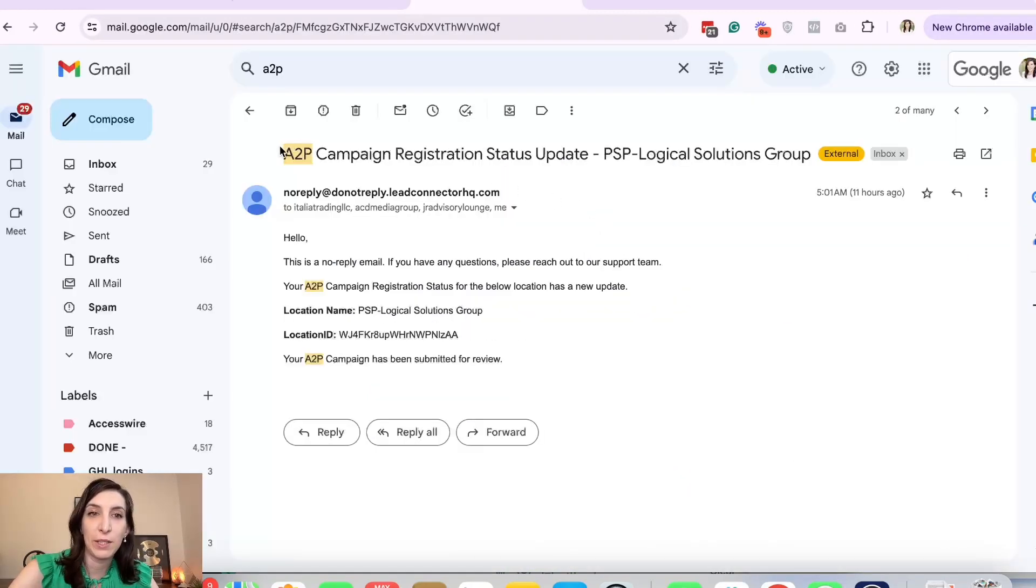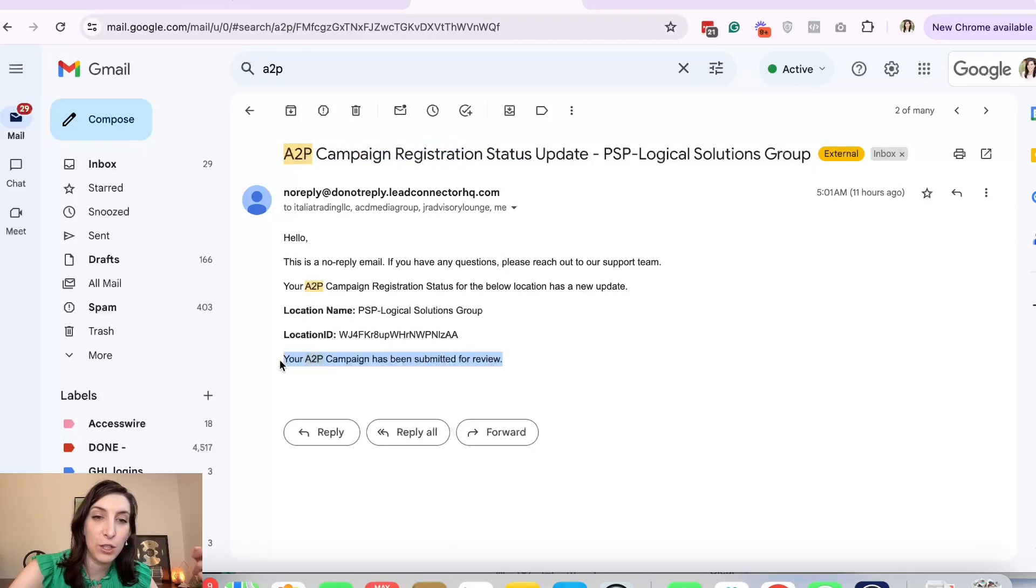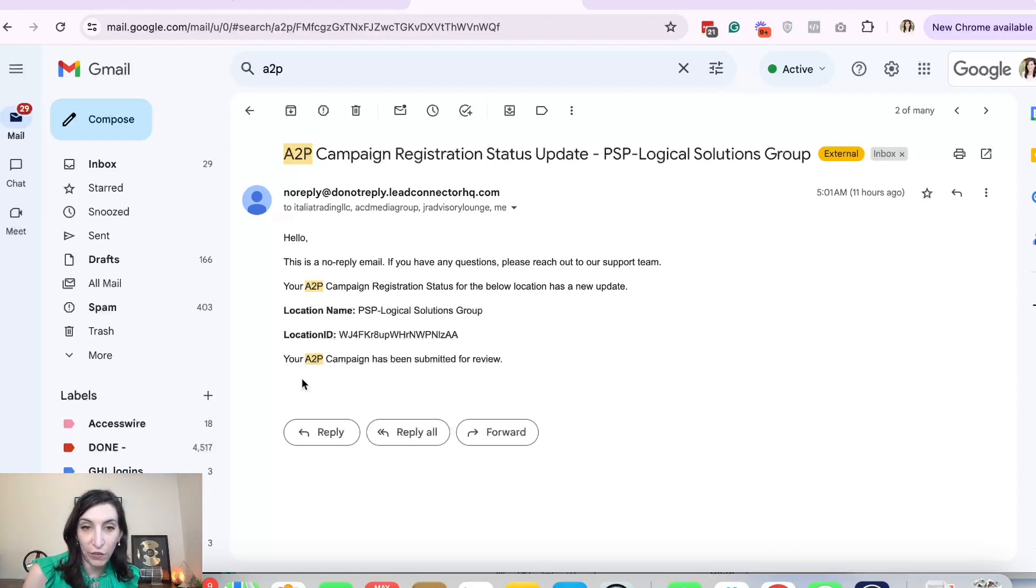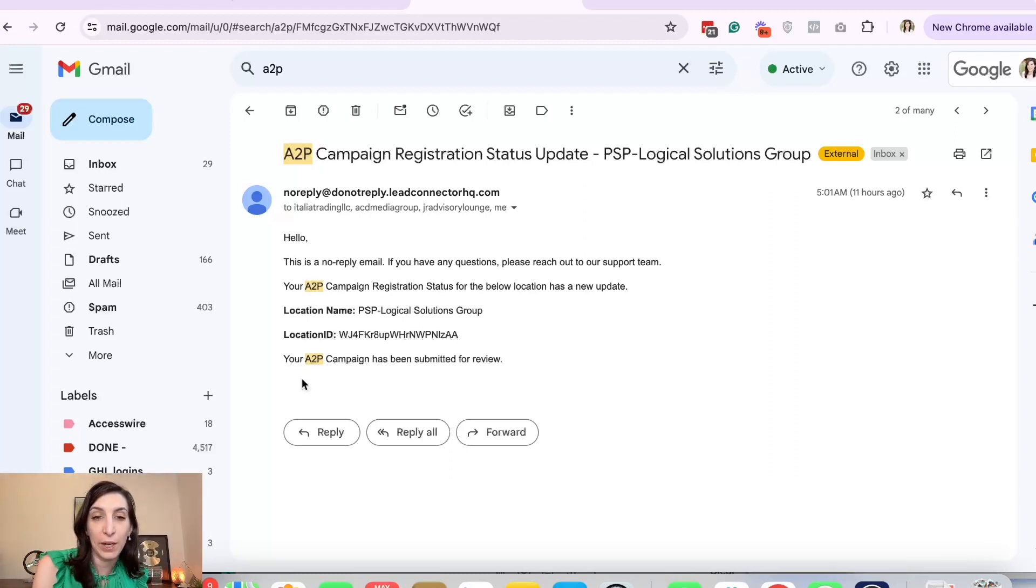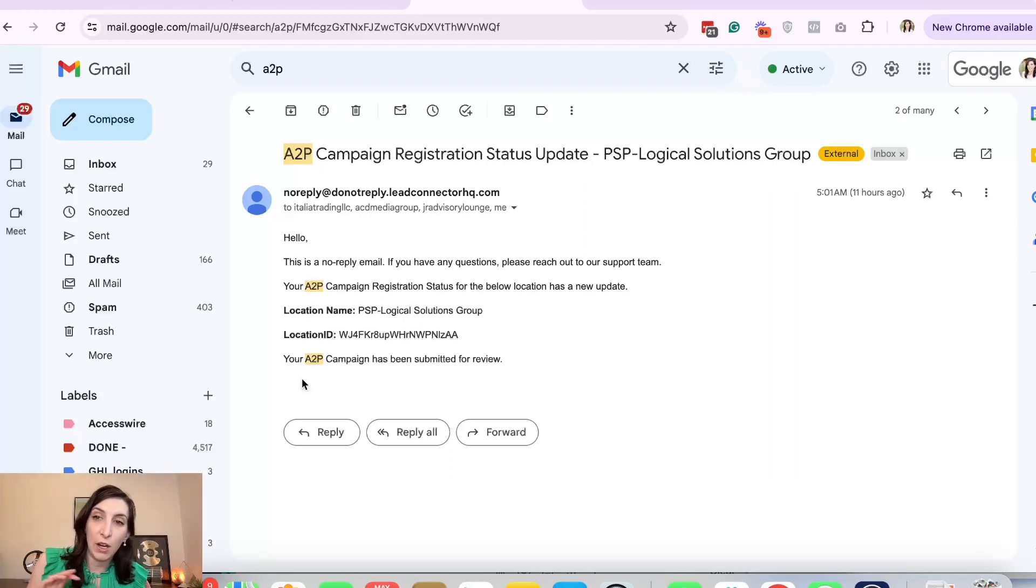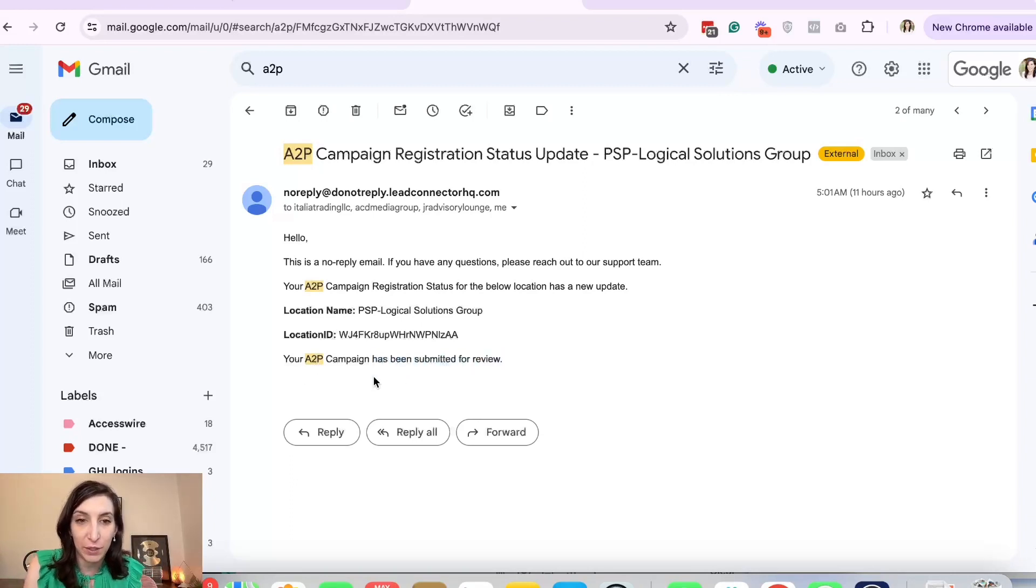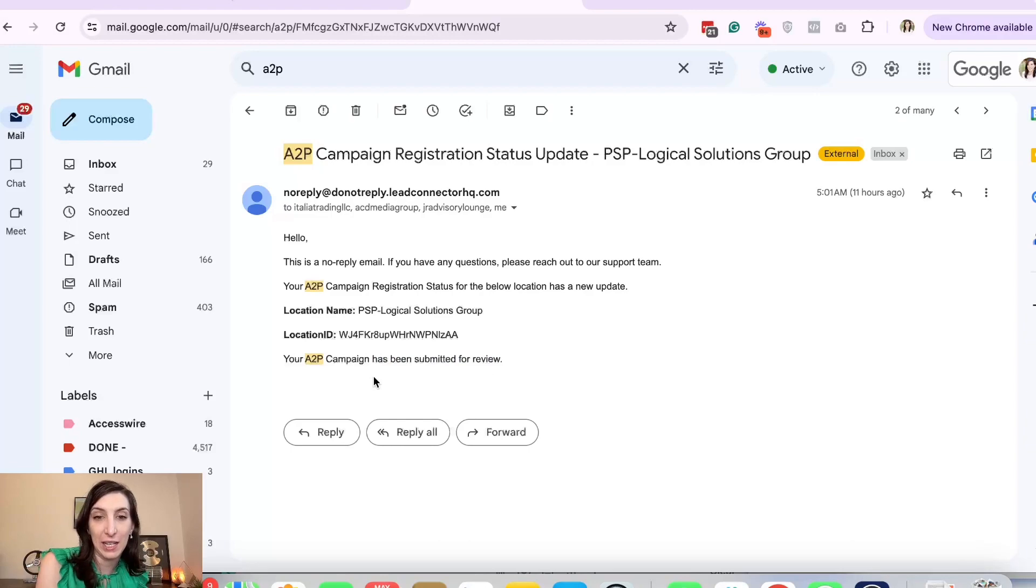Then you should look out for emails like this. First it's going to say your A2P brand has been submitted for review, and then hopefully within 12 to 24 hours you're going to get an email saying your brand was approved. And then it's going to automatically push forward the campaign and say your campaign is submitted for review, and then your campaign is approved. And lately brands have been getting approved same day and the campaign the next day. So if you follow what I show you, you should get approved really fast.